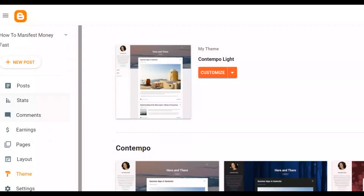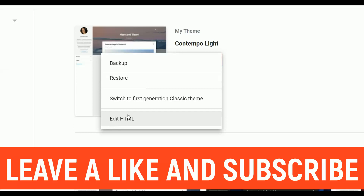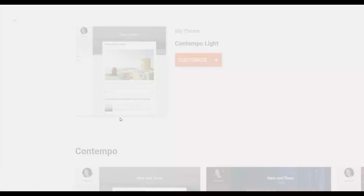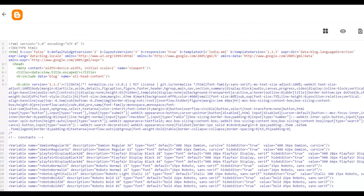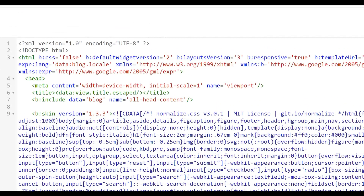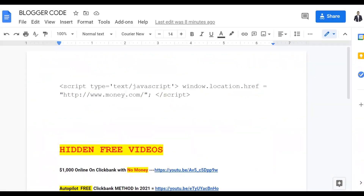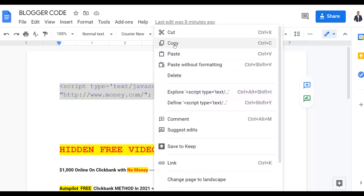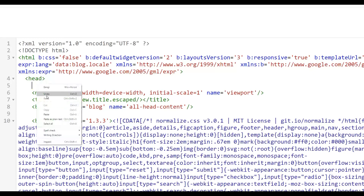Once the blog is created, go to 'Theme' at the bottom, then click 'Customize,' then click the dropdown and select 'Edit HTML.' You'll edit some code on this page — pay very close attention. Find the head tag at the top of the code, click on it, add a space, and paste the code that I'm providing in the description of this video. Copy that entire script and paste it right after the head tag inside your Blogger blog.